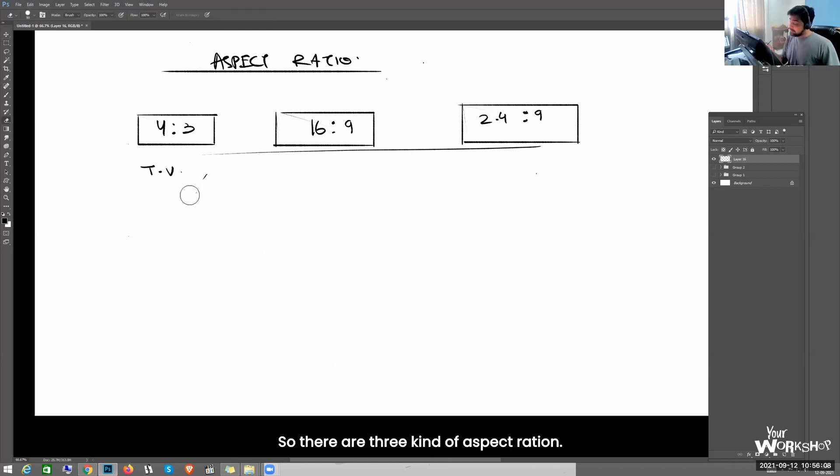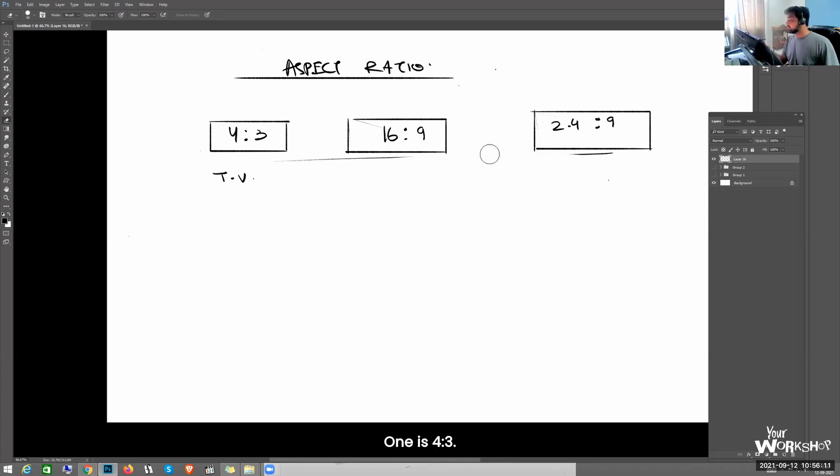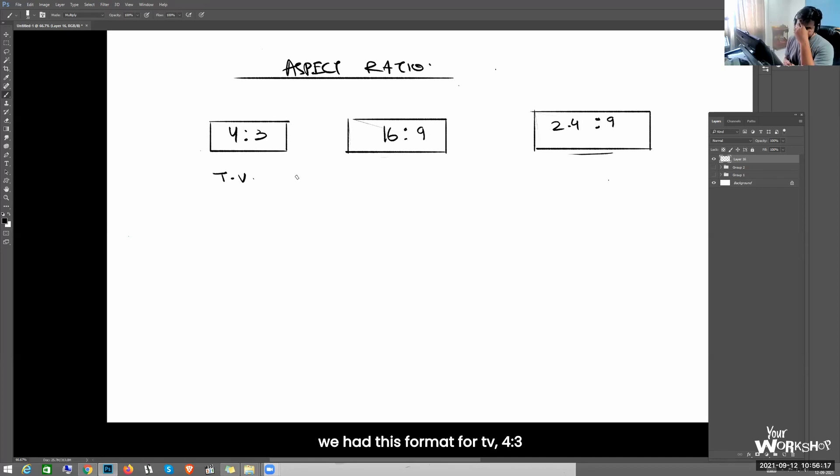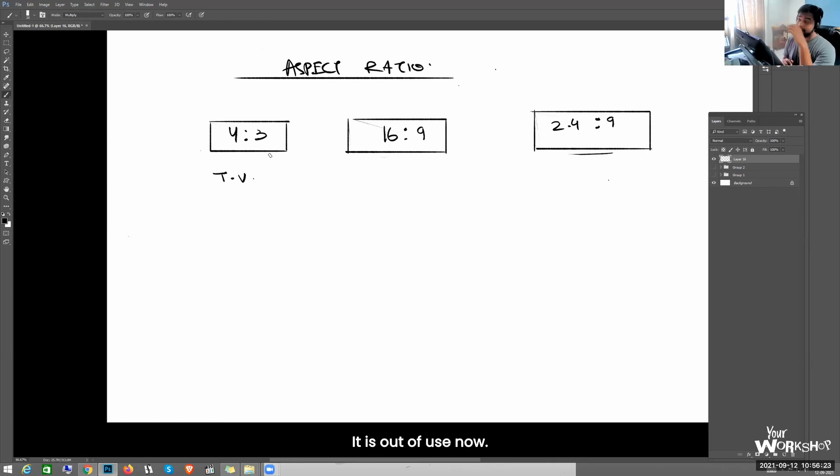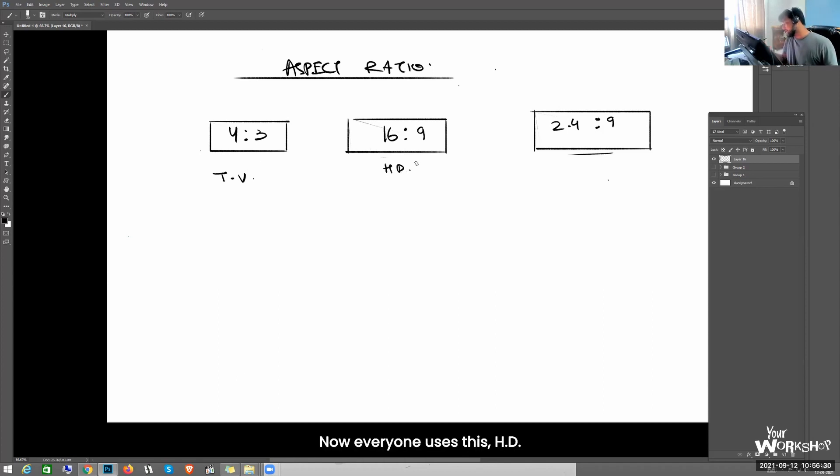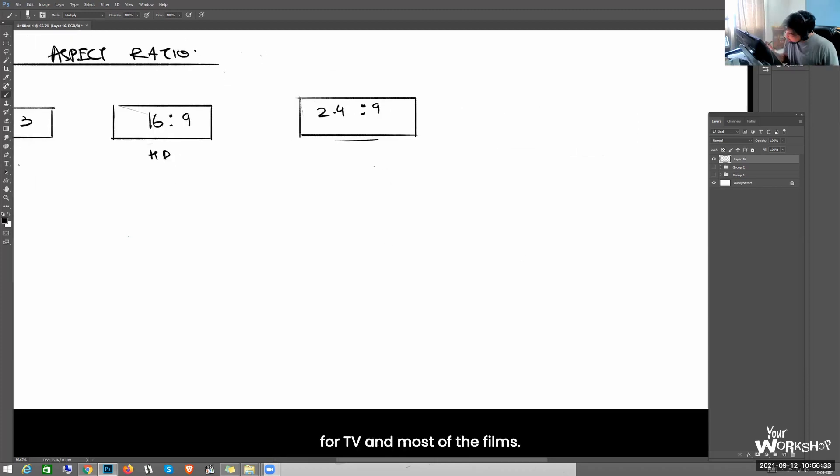So there are three kinds of aspect ratio. One is 4 is to 3. Like if you remember in the nineties or before nineties, we had this format for TV, 4 is to 3, completely near to square. It is out of use now, nobody uses this. Now everyone uses this HD, for TV and most of the films, 16 is to 9.